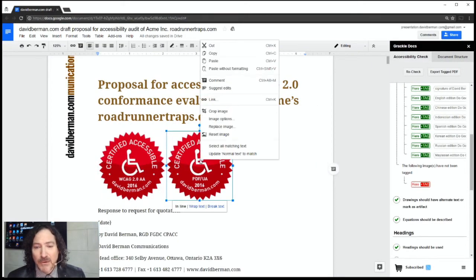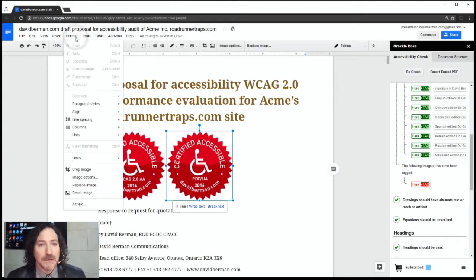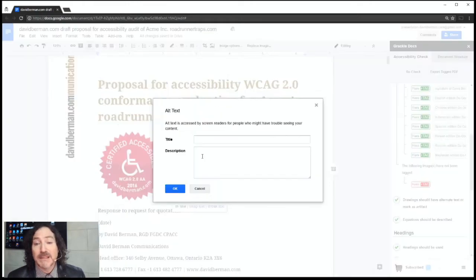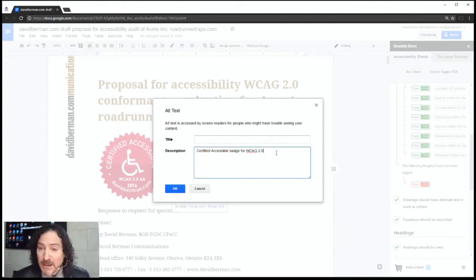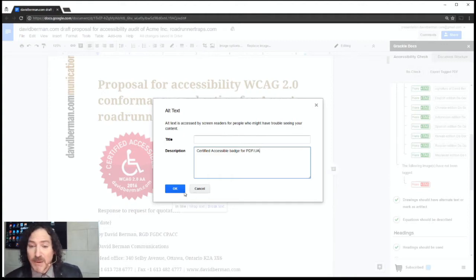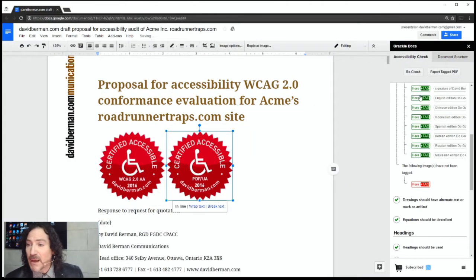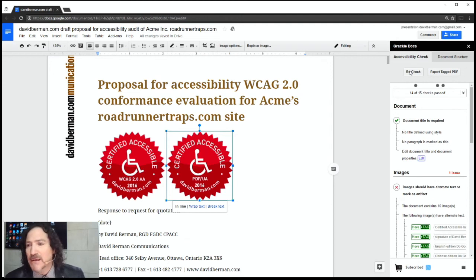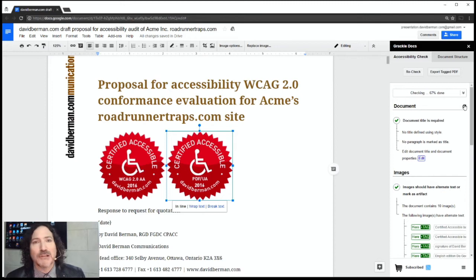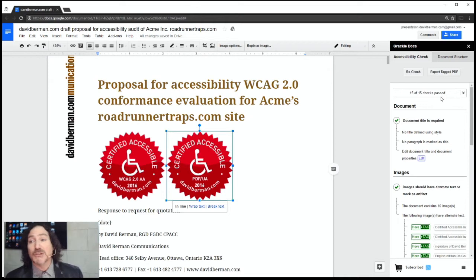I go to the other badge and choose Alt Text — indeed it's empty, which is why Grackle Docs failed it. I paste in the text from the first one and modify it: this is the badge for PDF/UA compliance, so I change it to 'for PDF/UA' and click OK. Then I recheck. You don't have to run a full recheck — Grackle Docs has an advanced feature to recheck just the one item you fixed — but I wanted to see if we passed everything, and indeed we do.